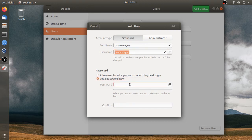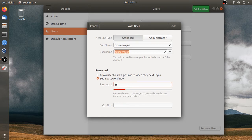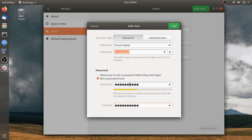The standard account has no admin power. That means there is no software installation. The standard account uses the internet and Firefox only.